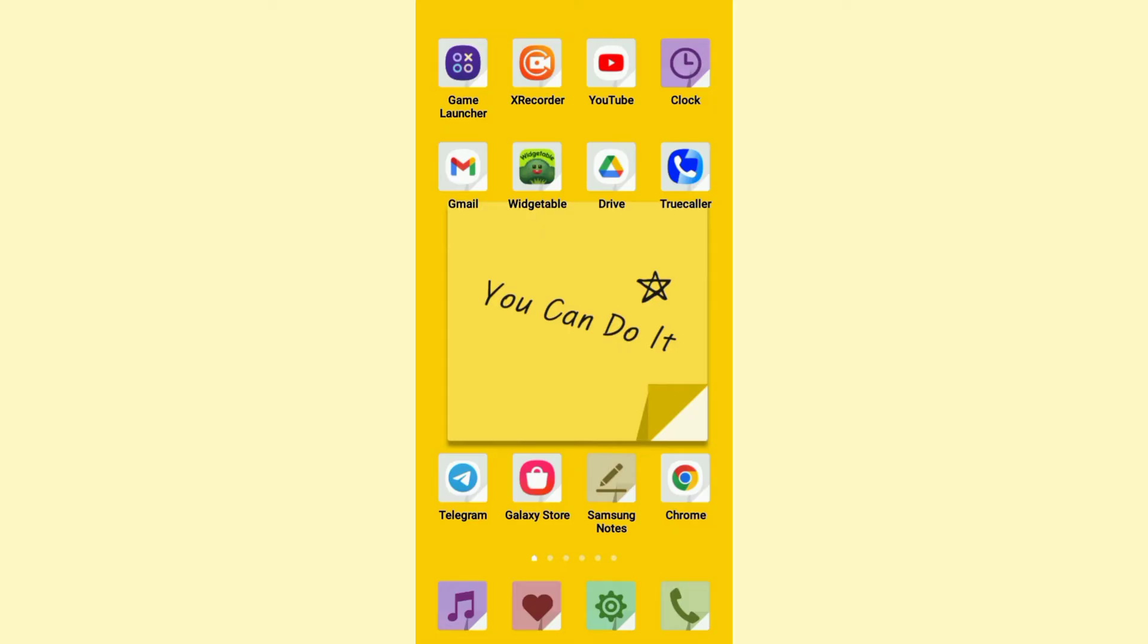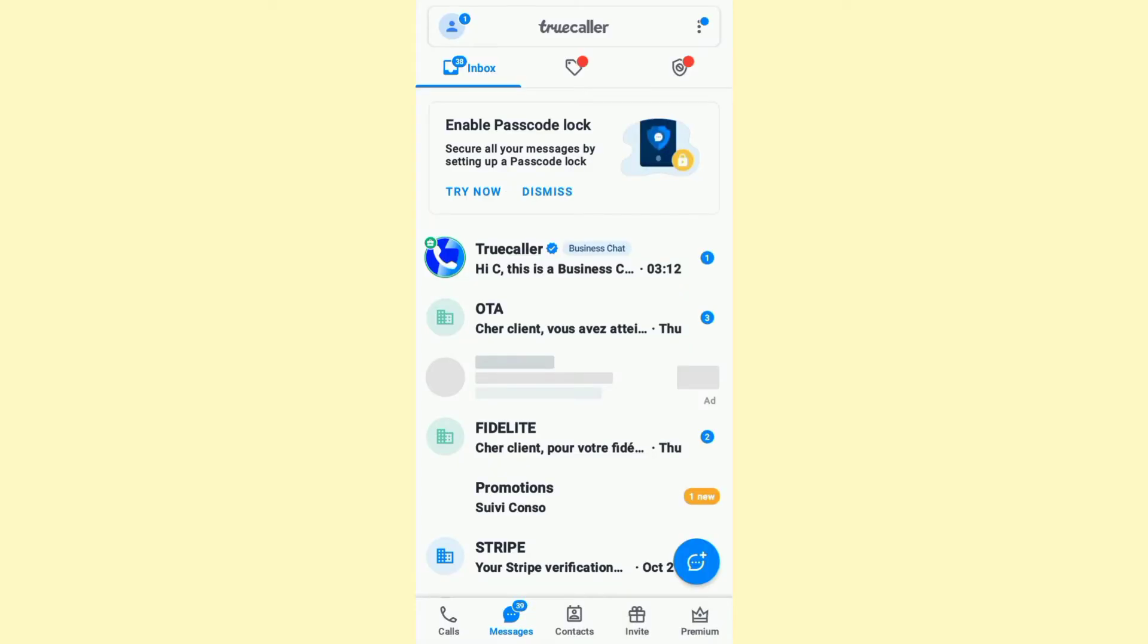Just follow these steps. Go ahead and open up Truecaller. Once you do that, click on the three dots at the top right.